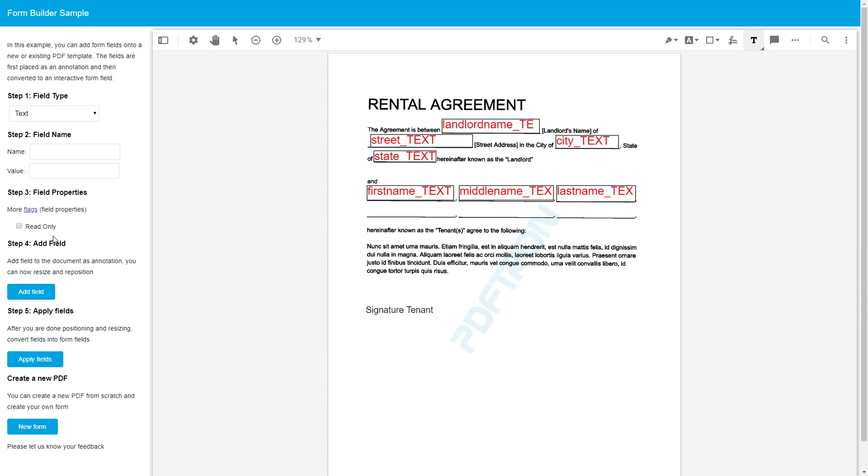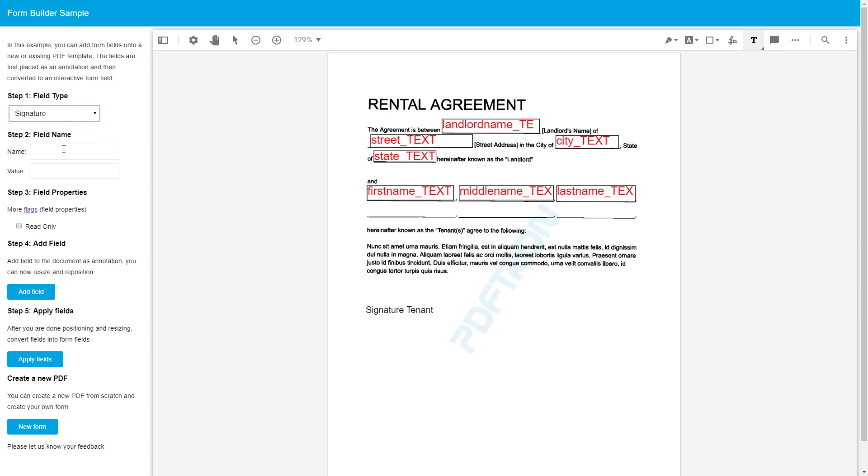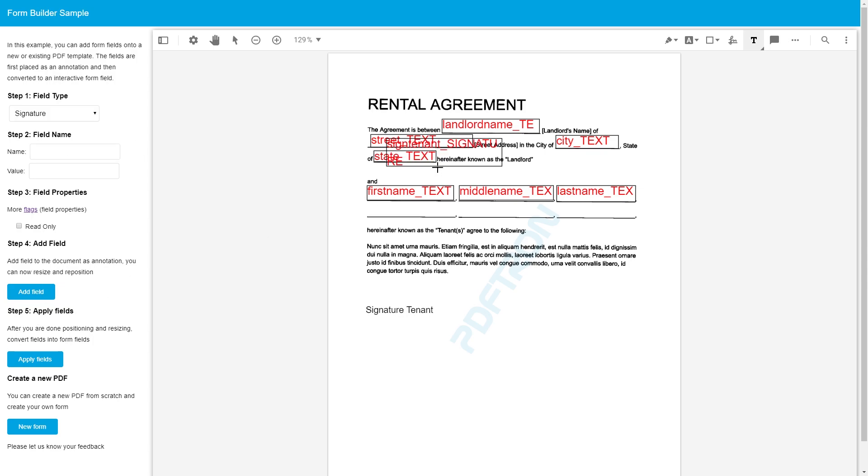So, for example, right now we're in editing mode where we're adding form fields. However, when you're showing this form to the tenants who are supposed to be filling it out, they don't need any of this. So you can just go ahead and hide those tools and just make it fillable. So let's go ahead and add a signature. So we'll just say sign tenant and we'll add it right here. Perfect.